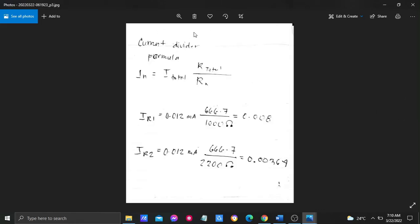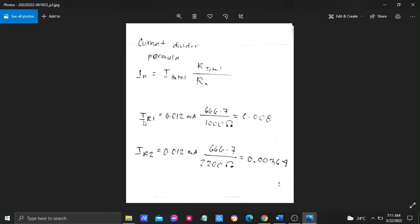The current total divided by the resistance total over Rn. In resistance 1 we got 0.008, and in resistance 2 we got 0.00364, equivalent to 0.004. We put the values here as the CDR theory.